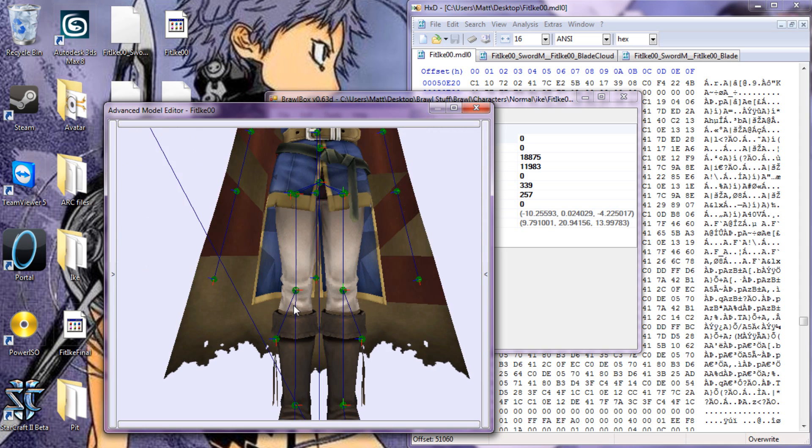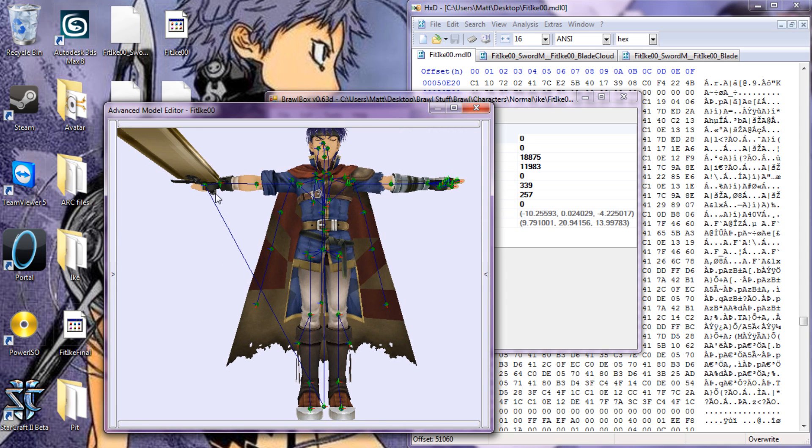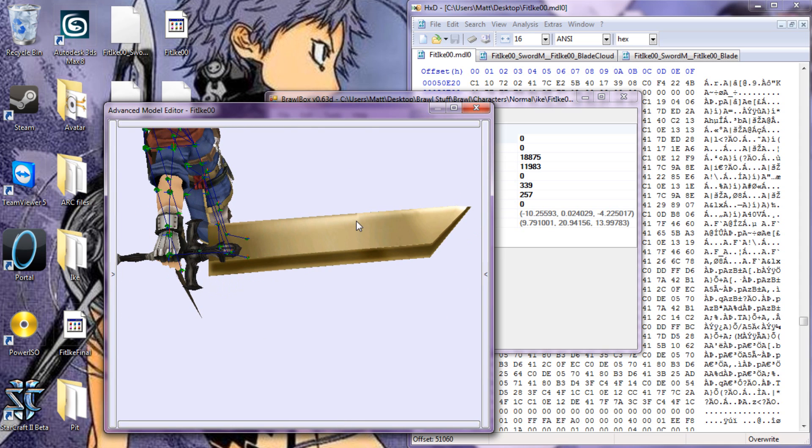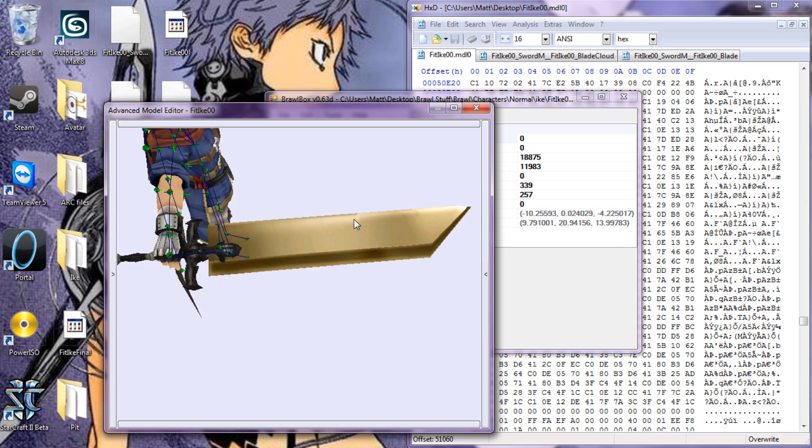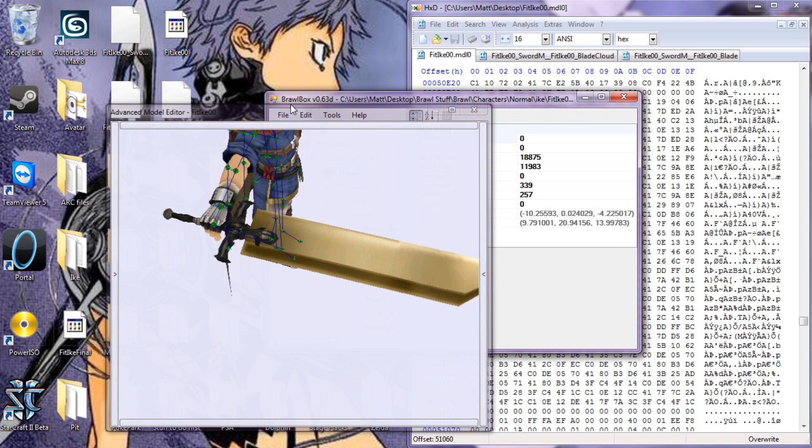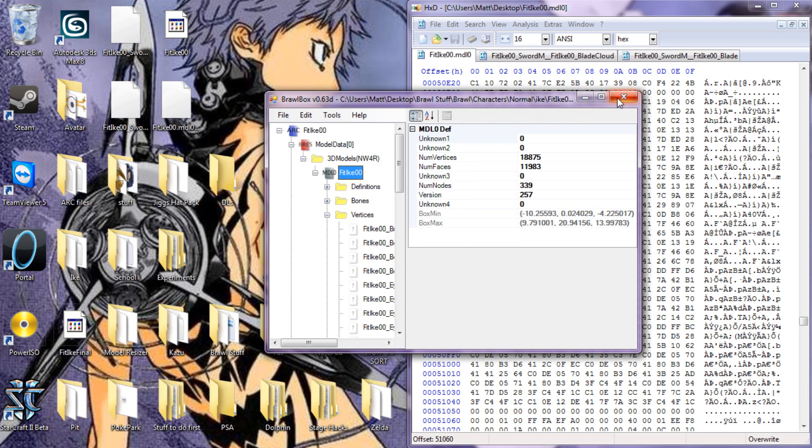And now normal Ike has Cloud sword, and that's really all there is to it. Just save, or save as, and that's it.